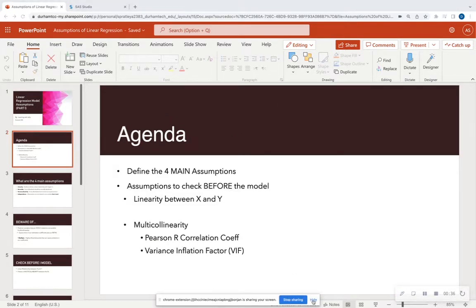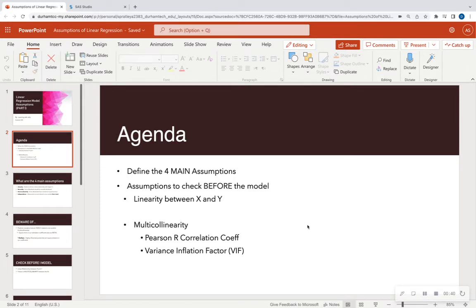The agenda for today: we're going to define those four main assumptions — it's more like five in my opinion, but four main assumptions that we're going to look at. Today we're only going to focus on assumptions that you can check before you actually model your data, so just standard exploratory data analysis is going to help you check for two of these assumptions.